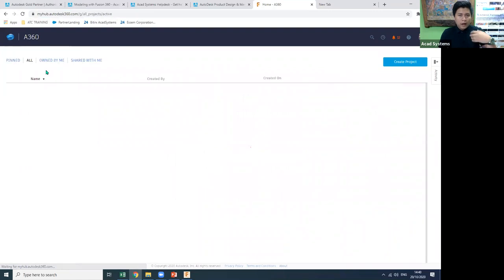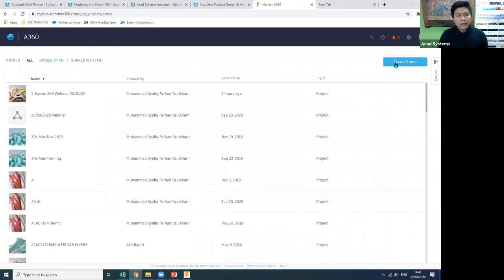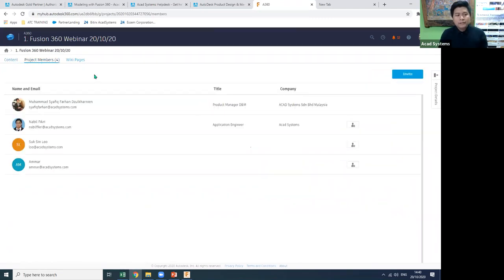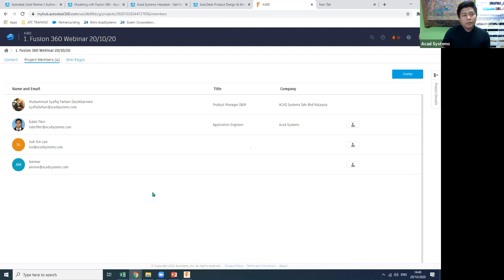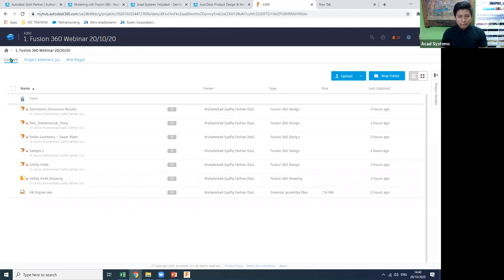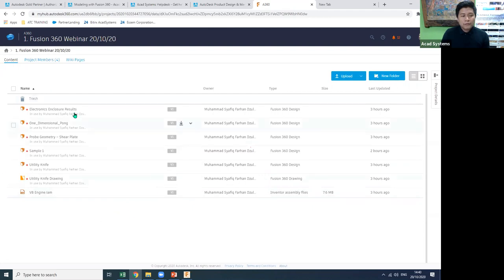In the A360 portal, you can create as many projects as you want by clicking Create Project. After creating a project, you can invite team members into specific projects. Every file inside that project can be seen and downloaded directly by all invited members.